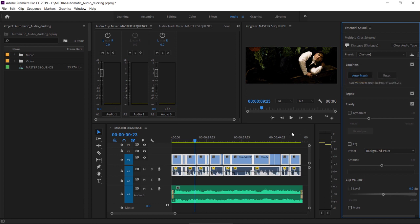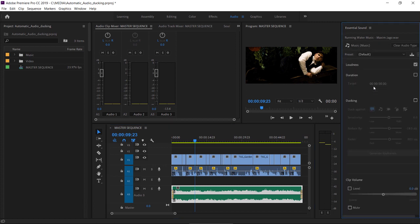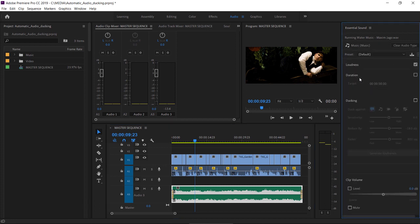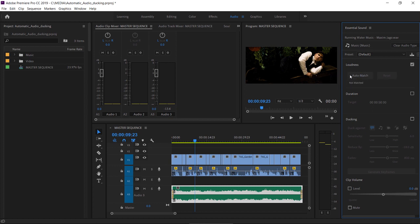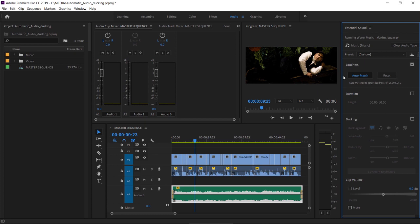Now, let's do the same for the music, but of course we'll set the audio type to music. I'm selecting the clip. I'm choosing music in the Essential Sound panel. I'm going to the loudness section and I'm clicking Auto Match.